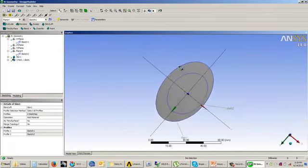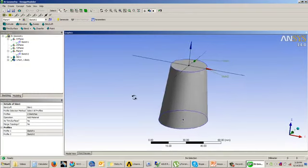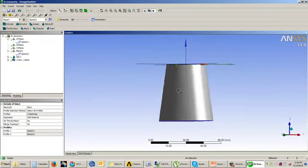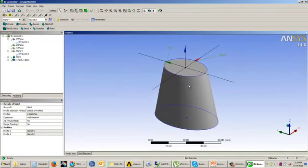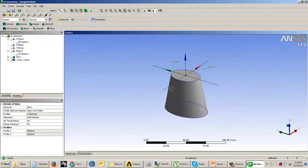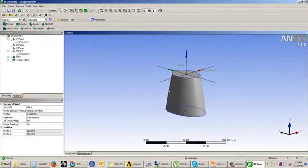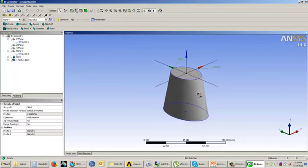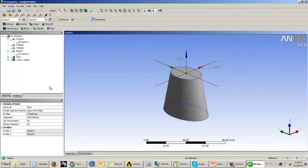You can see that the material has been added between the two sketches that we have drawn. This is the loft feature that we have created. You can use the loft feature to add material and also to cut material if it is the second or third feature.